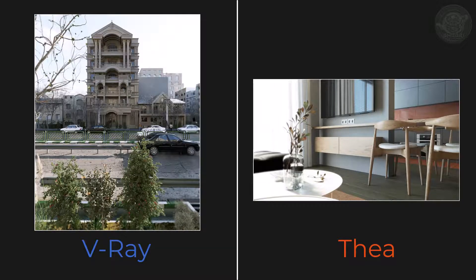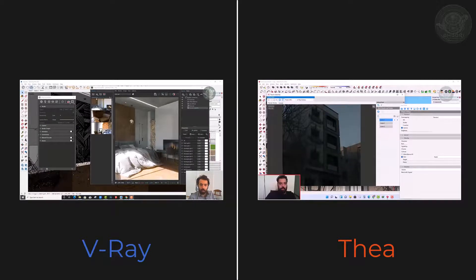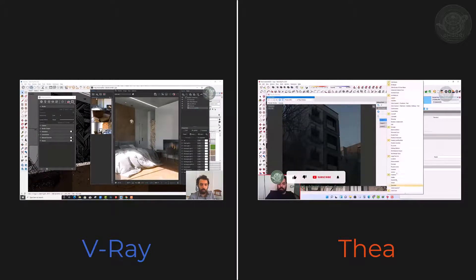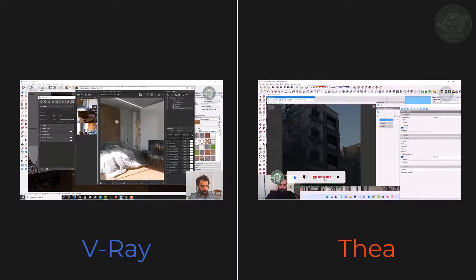So far, both rendering engines are similar. The main difference between these two rendering engines is their features.